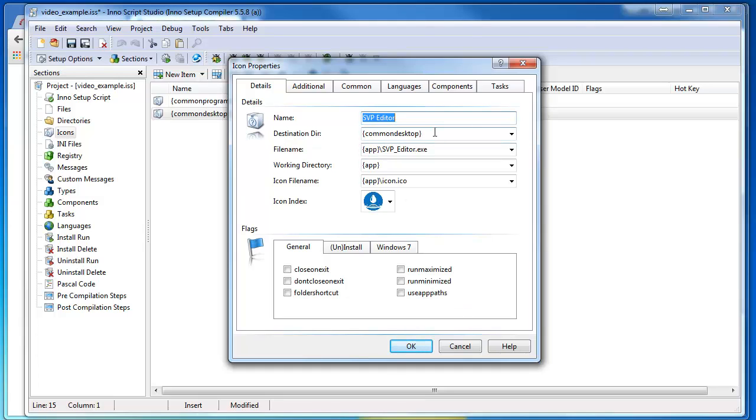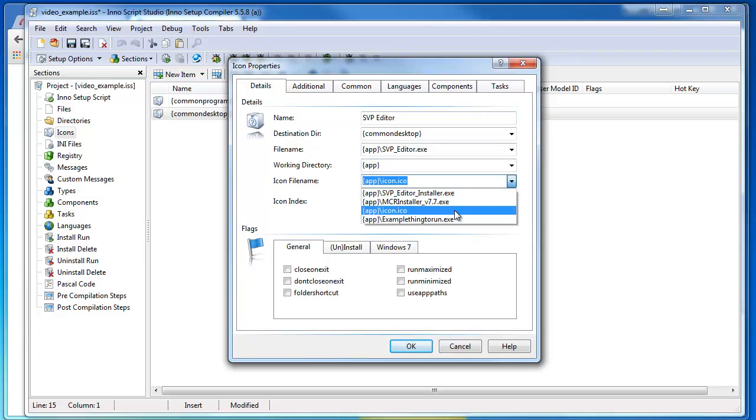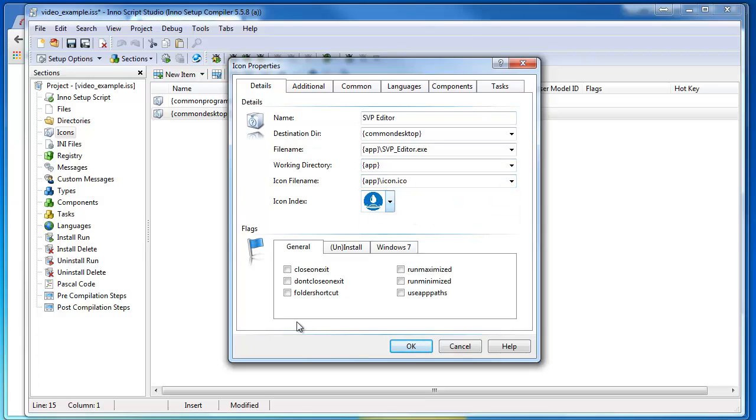There's where the executable is. And here I can choose my icon file. In this case, that's my icon.